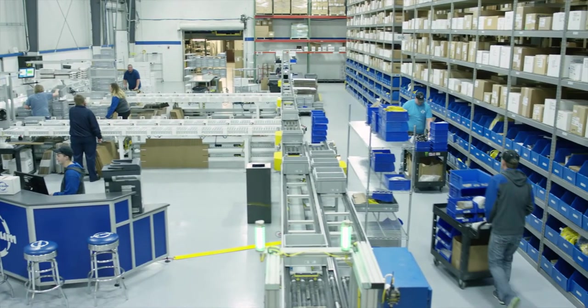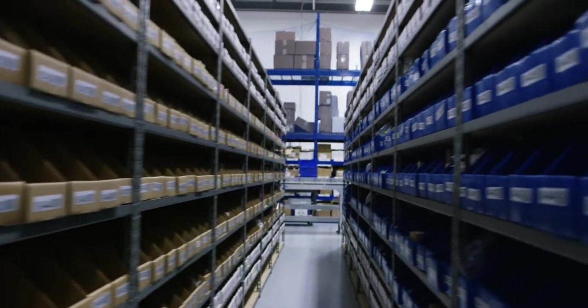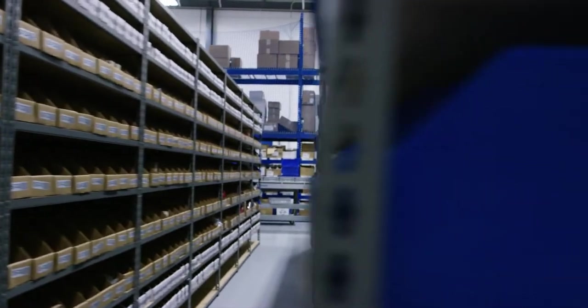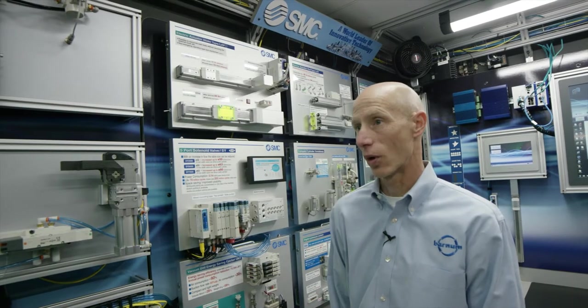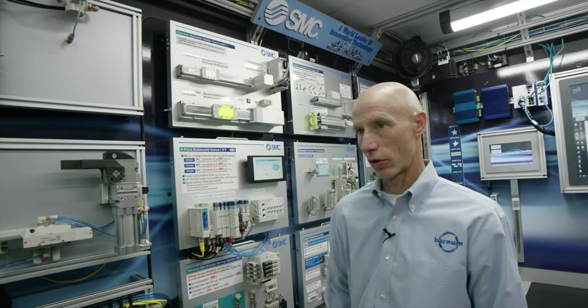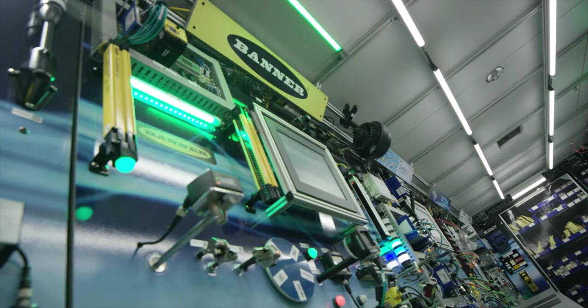We have the largest stocking inventory of any distributor in North America. We have $30 million worth of inventory that's represented by all the products on this trailer.